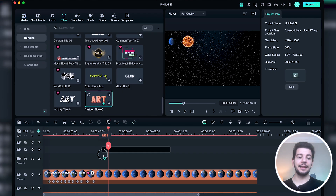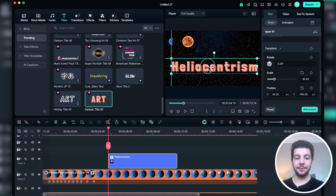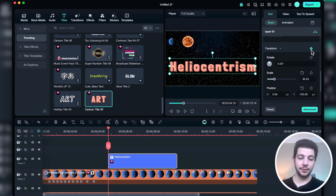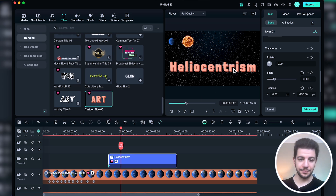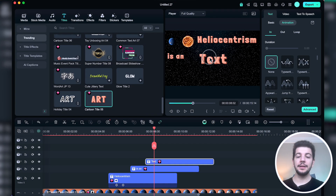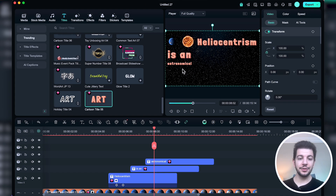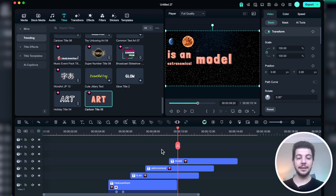Now we have enough space to add our explanation. From the title section I select a fancy title, adjust the text as needed, change its size, and move it to the top right corner. I add some animations and keep refining until I have the perfect version. I add more titles and continue filling the screen with text, applying animations to each text and adding keyframes to make them move dynamically across the screen.